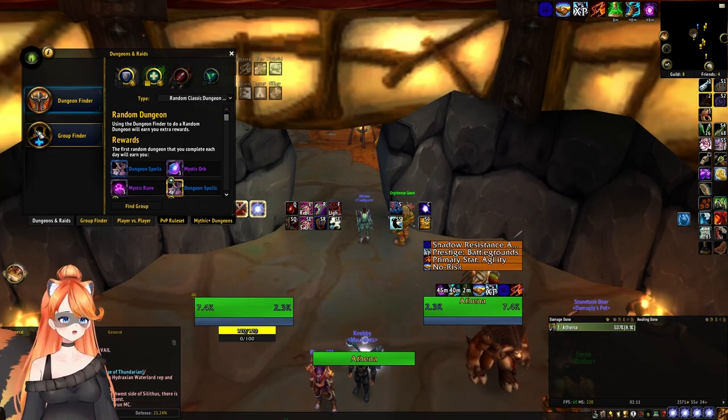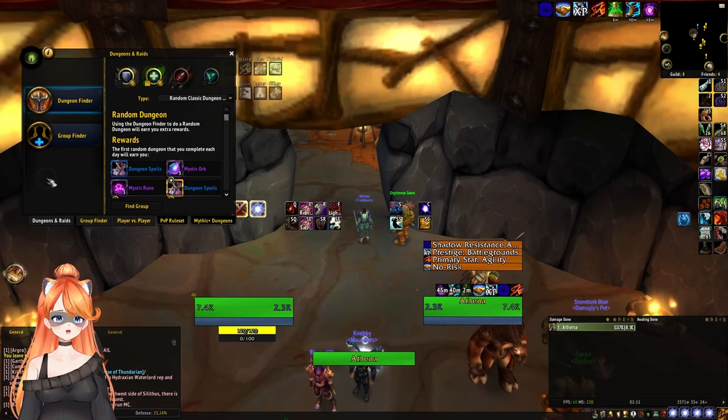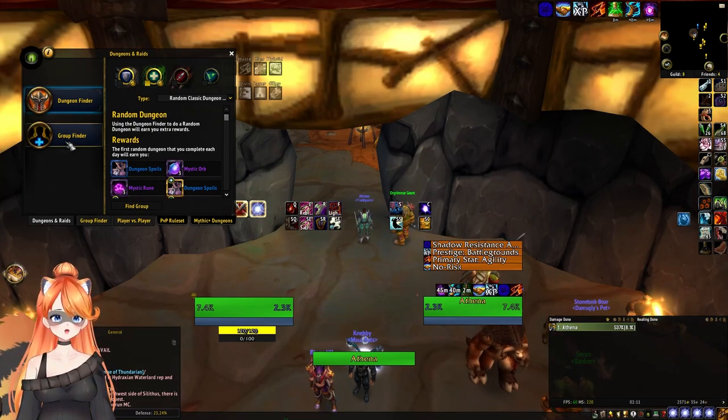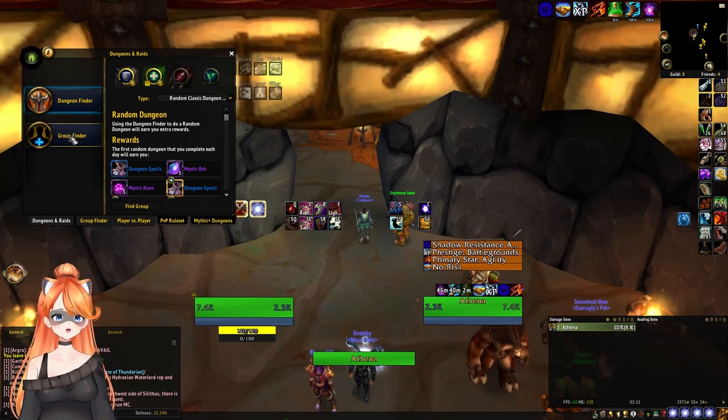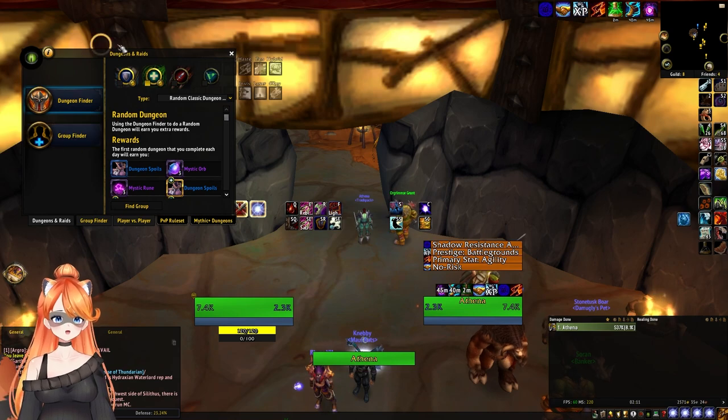Hey guys, Athena here. Today I want to go over the new group finder that's available here.